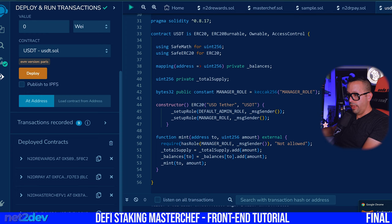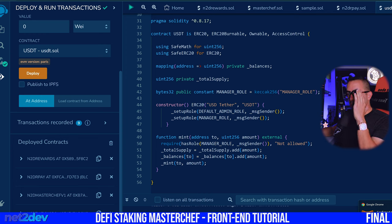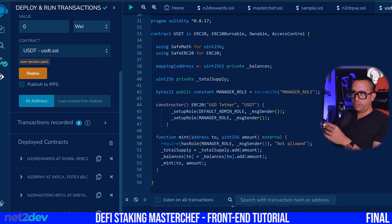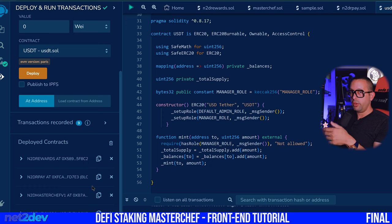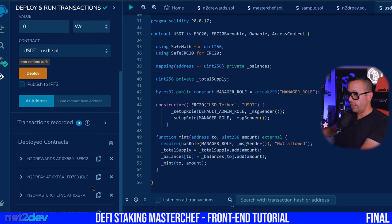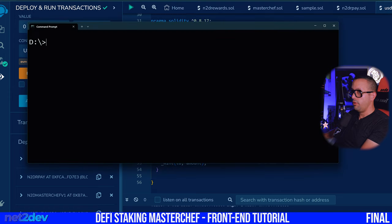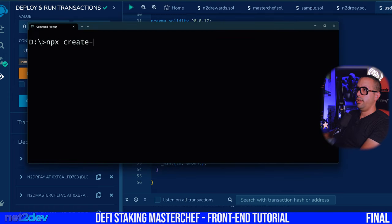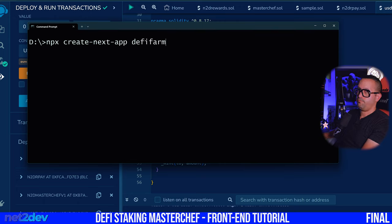Now let's build the Next.js web application — the web front end. We're going to bring the contracts we'll be interacting with onto the Next.js instance. I'm going to say: MPX create-next-app and let's call this 'defi-farm'. Press enter — I'm not going to use TypeScript.